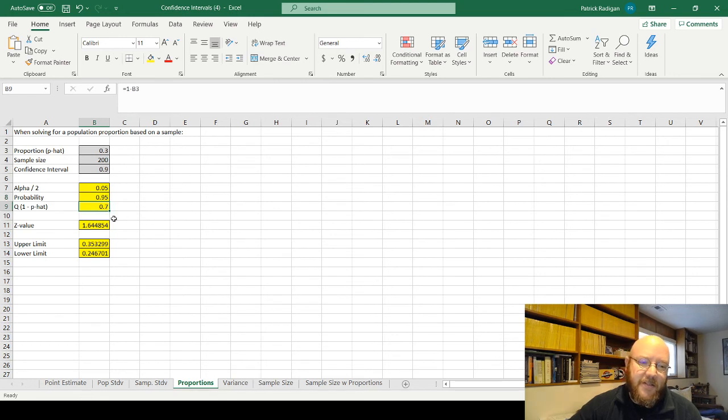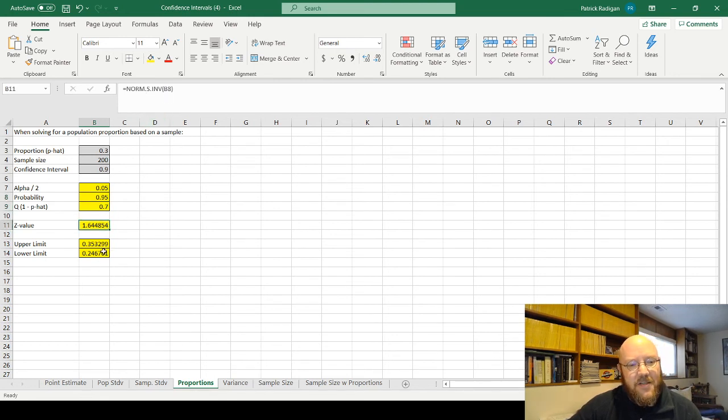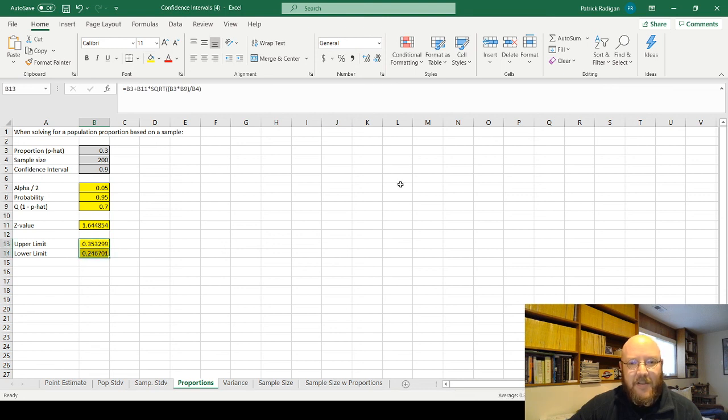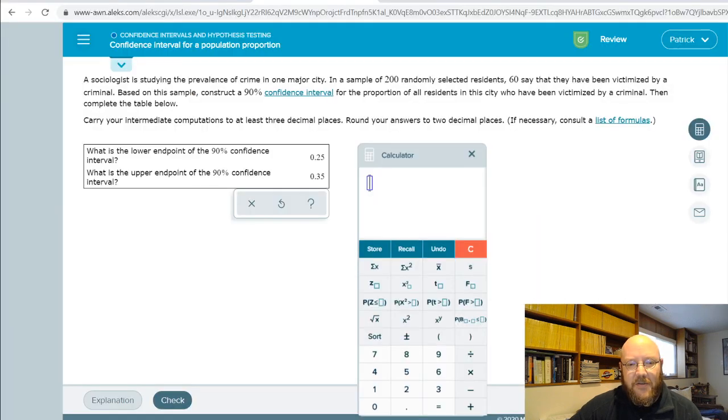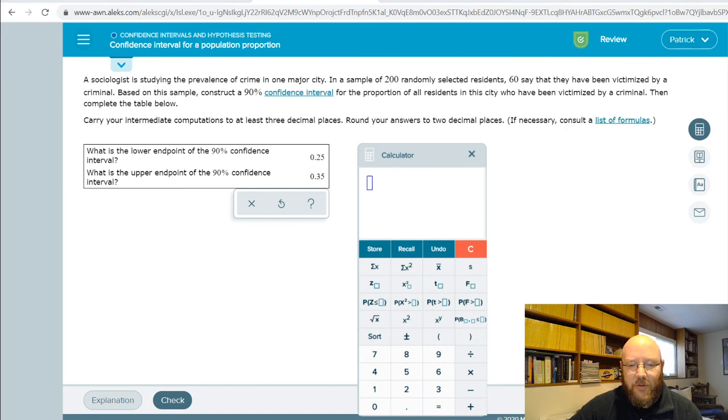And now it calculates all this. So it calculates your alpha divided by 2 with probability and your q. Don't worry about all that stuff. But then it actually does this with the Z table lookup to create that upper and lower. And if we take these down to two decimal places, we get 0.35 and 0.25. So you go back to this and look at it, 0.35 and 0.25. Cool. We're all on the same page here.